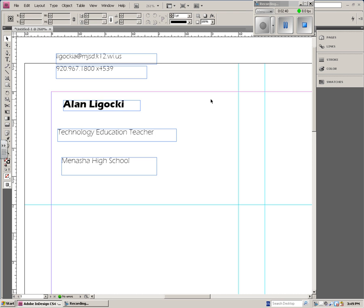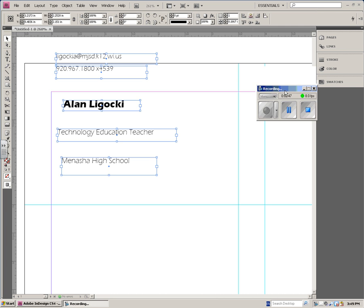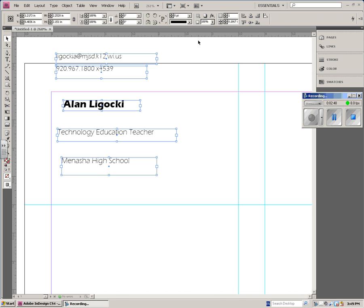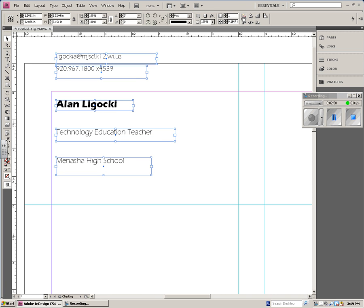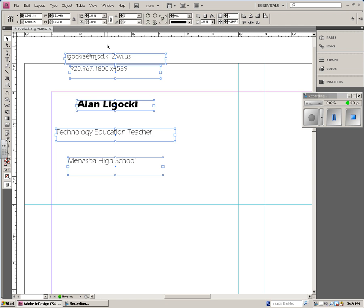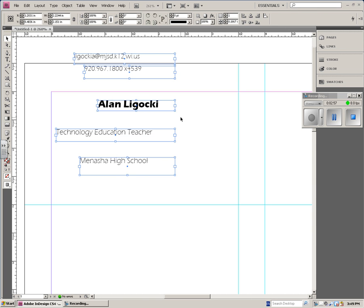Now, some other things that you can do in Illustrator is I can highlight all of these, and I can use the Align tools up here to align the text boxes. See how they all lined up on the left? I can line them all up center so all the boxes are centered. And on the right, I can do that.